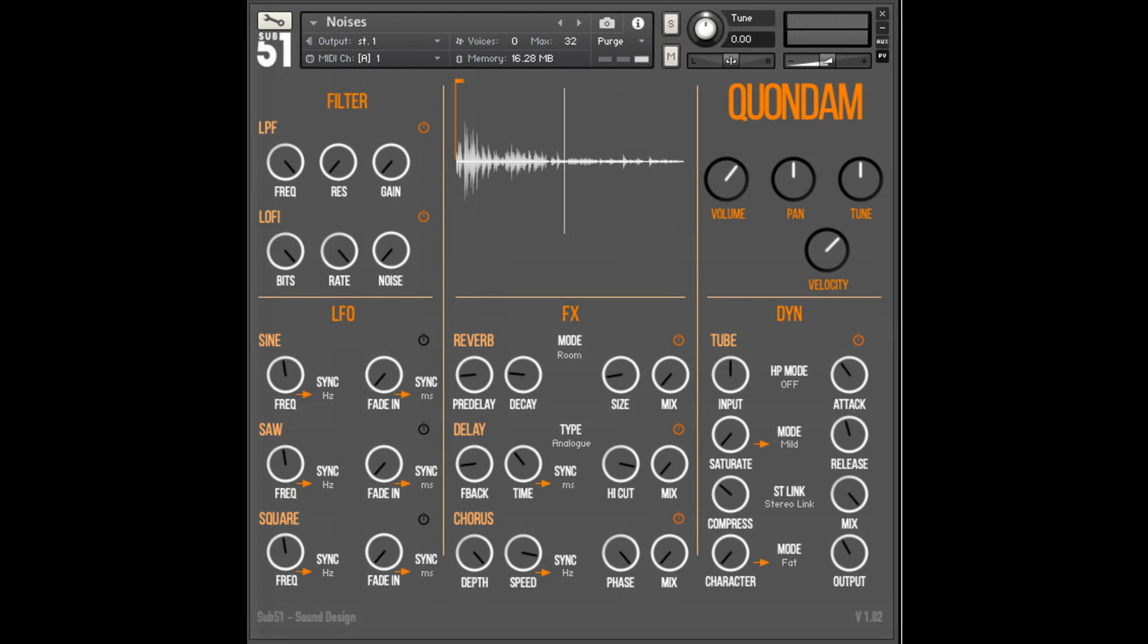Sub 51 releases Quondam for Kontakt and Komplete Kontrol. Welcome to Music Gears where we bring you the latest info on new music instruments, software, and other gear from around the world.